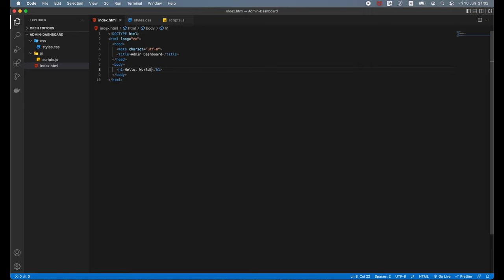We open our document with a doctype declaration, which tells the browser what version of HTML we are using. Doctype HTML means this page is written using HTML5, the latest version at the time of this tutorial. After the doctype declaration we open the HTML tag, which is the root tag for our document. In the HTML tag we can specify attributes; here we use the lang attribute to specify English as the document language.